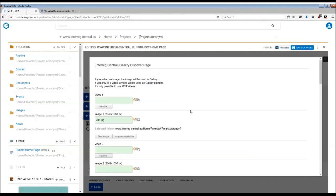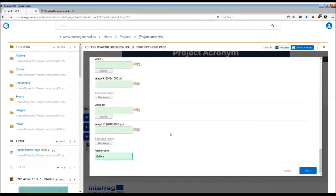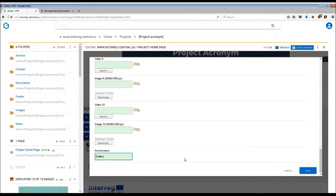If you have much more images you would like to show, we recommend you to upload the images to your Facebook page and then simply share the link to the Facebook page on your home page. You can also further customize the gallery by inserting the anchor name. The gallery appears also in the navigation menu on the top of your home page.